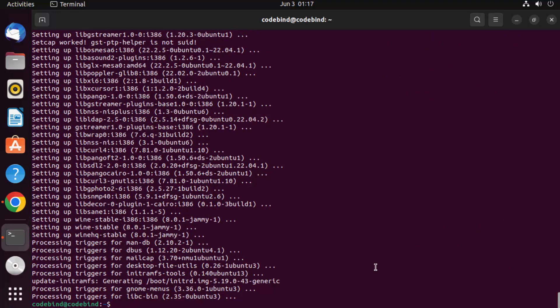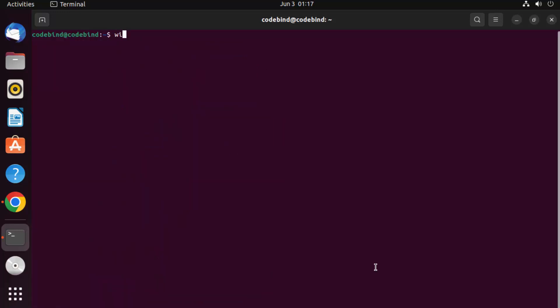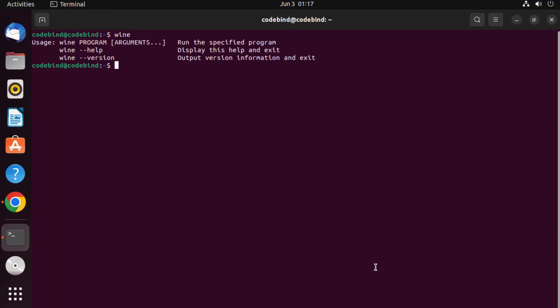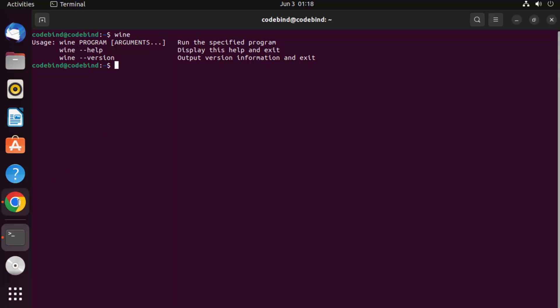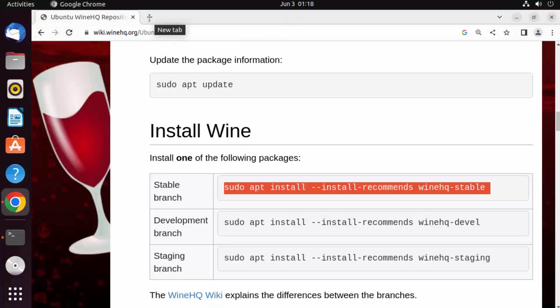Once Wine is installed, let me clear the terminal and test it. You can see Wine is working. To use Wine, you type 'wine' followed by the program name and any arguments.